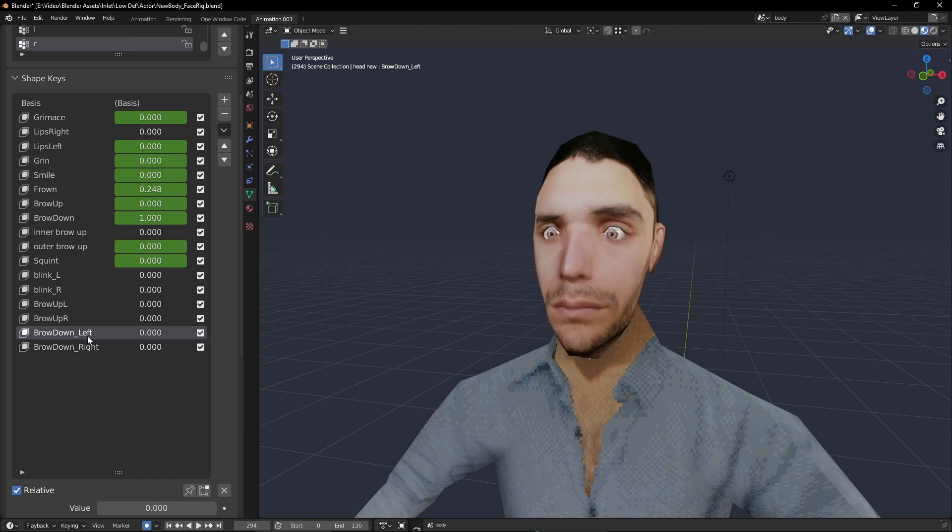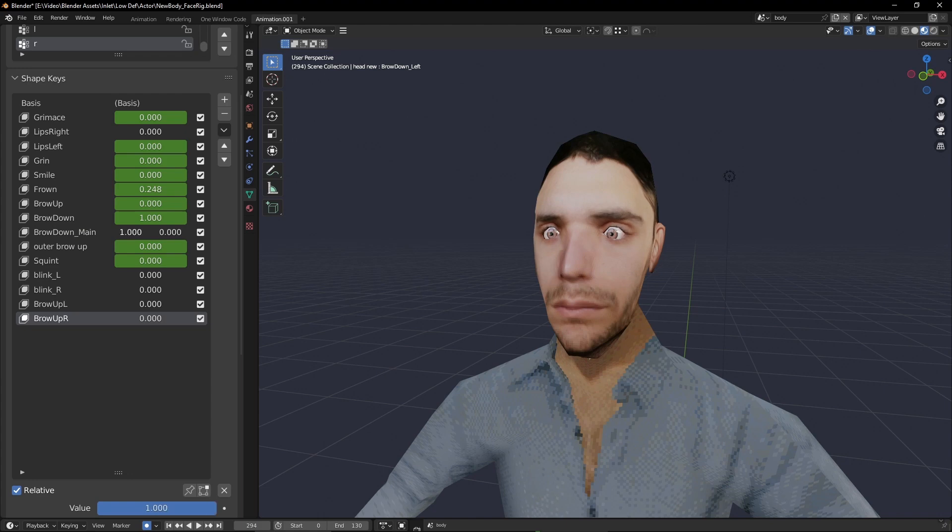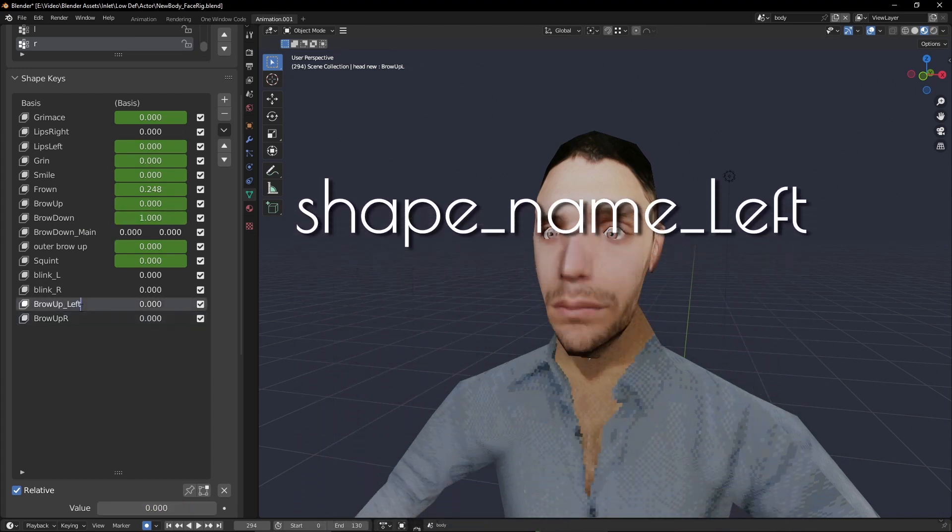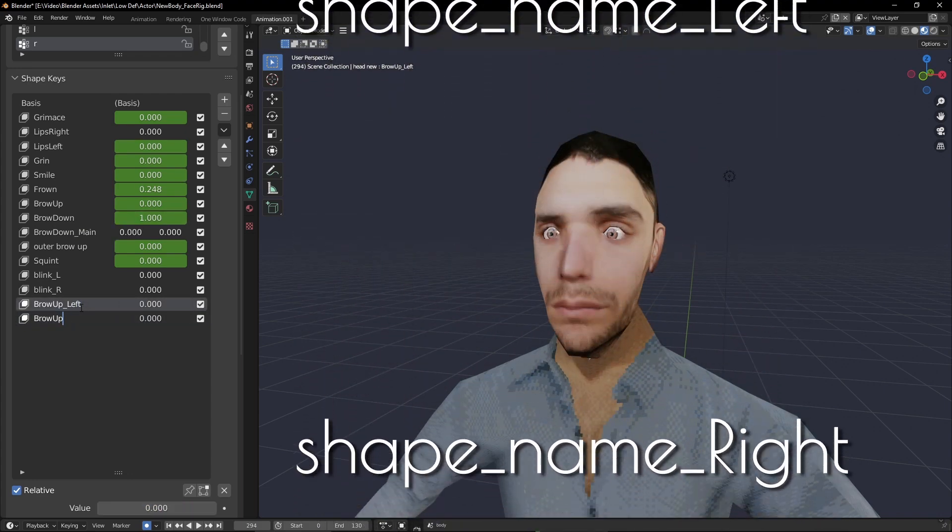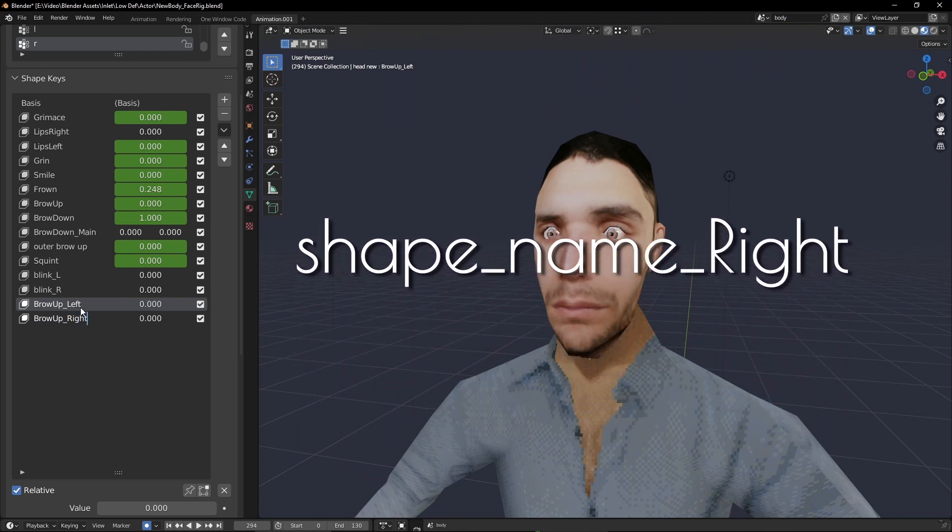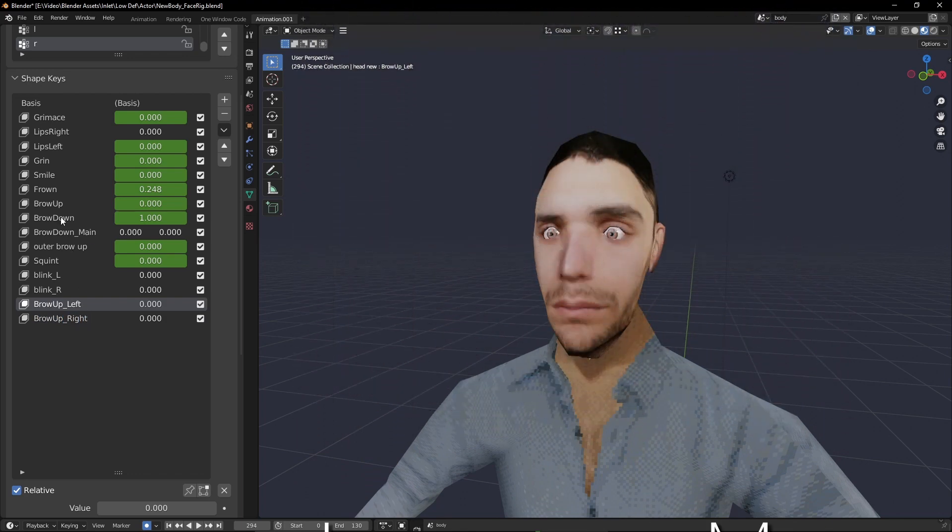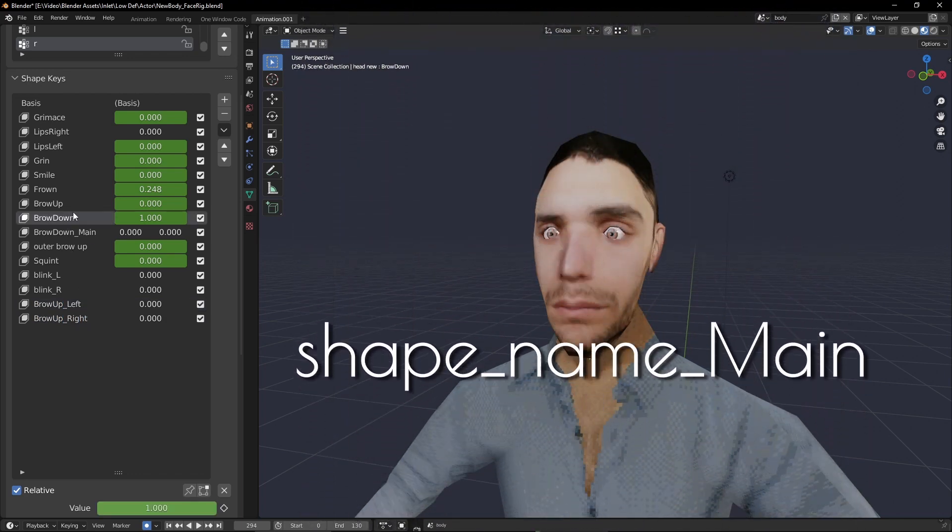A split like this is created by following a specific naming pattern. The shape key which will be put on the left must end with underscore left and the right with underscore right. There must also be a shape key which ends with underscore main.